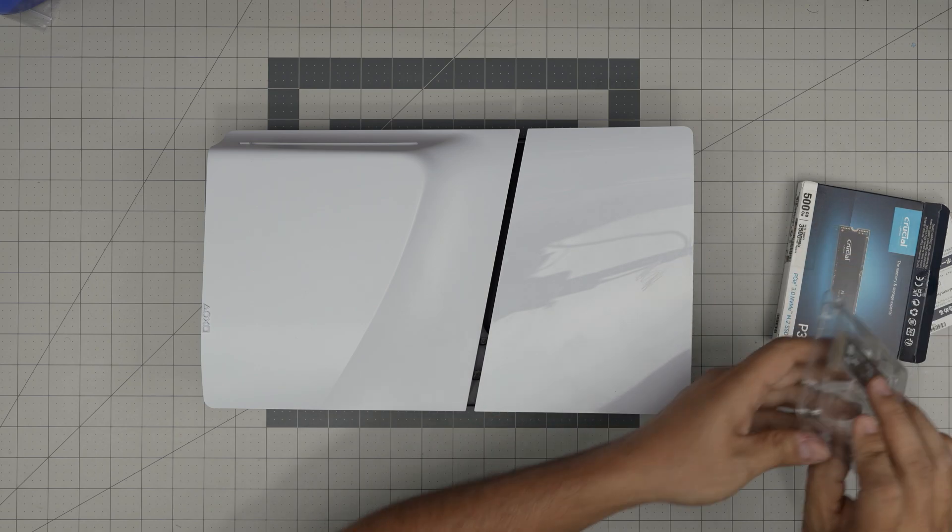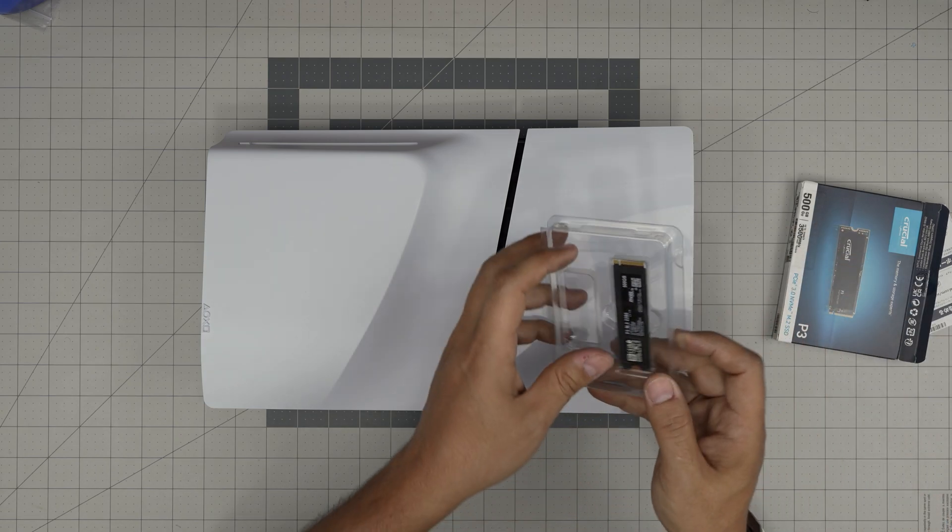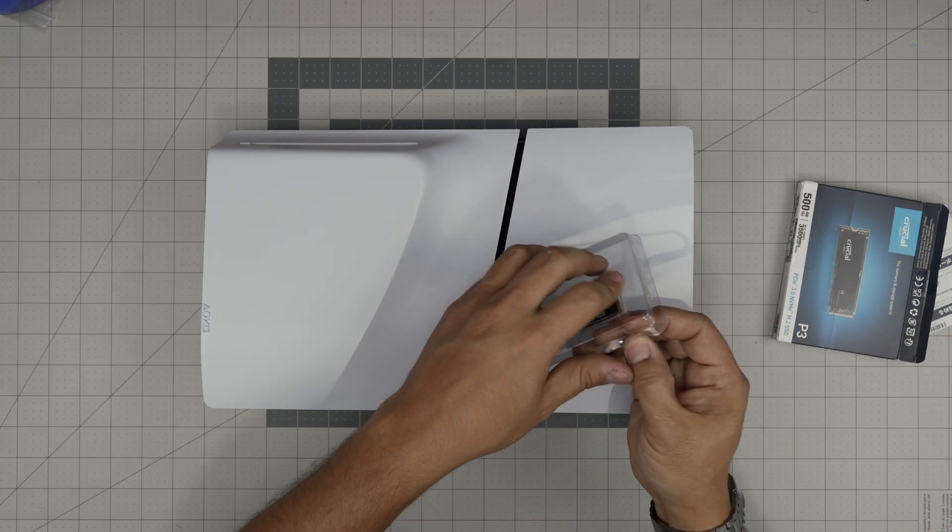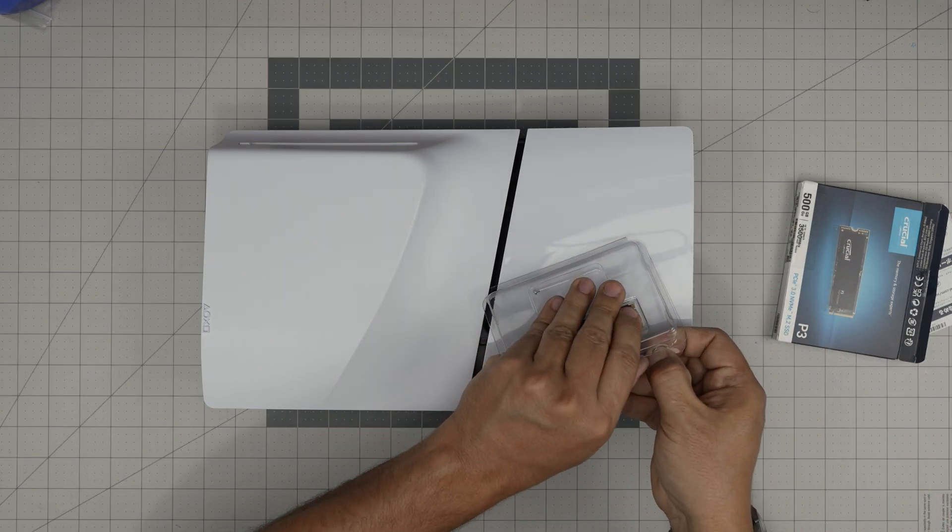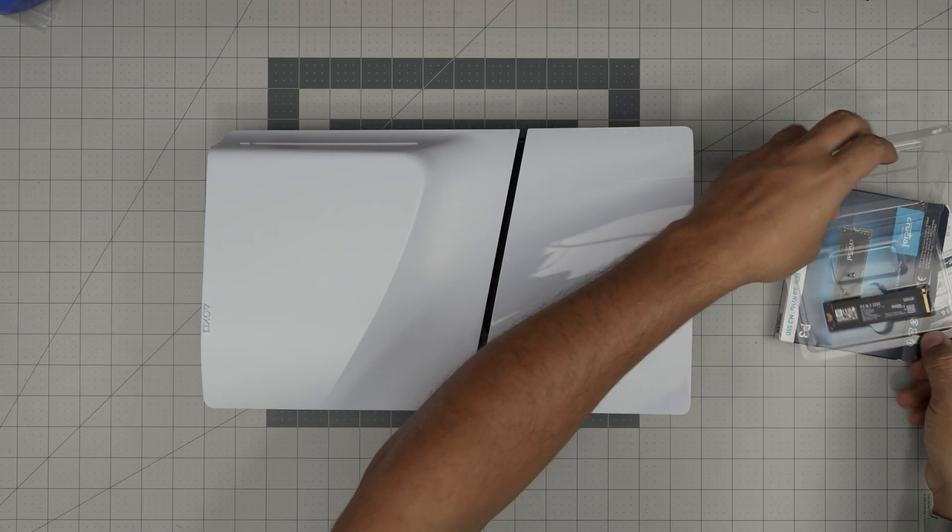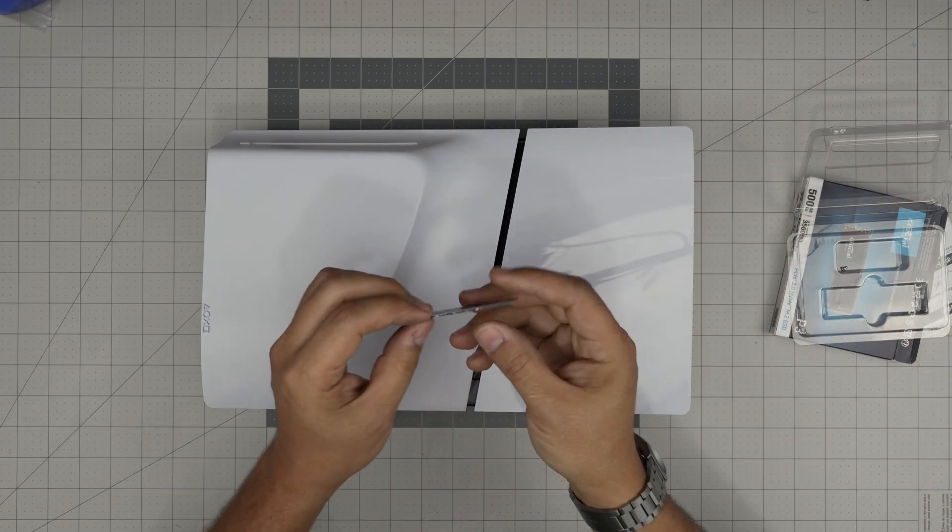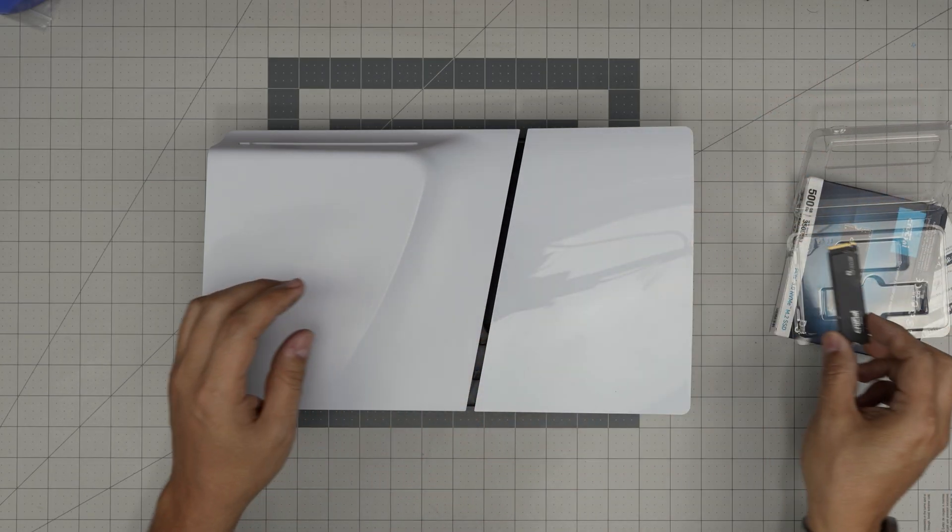So we're going to remove it from the casing. It comes with one screw sometimes, but you don't need the screw. So there's the SSD.